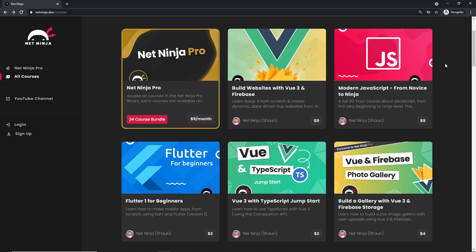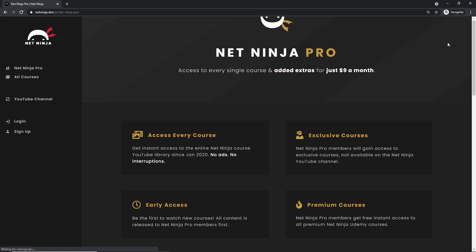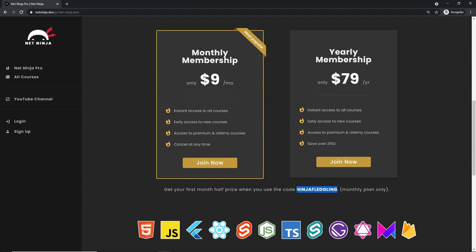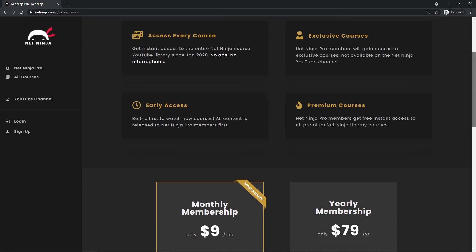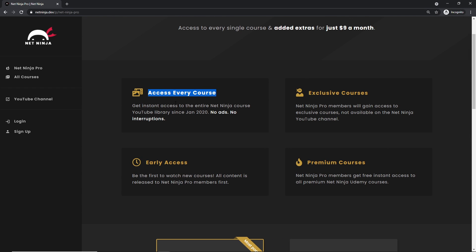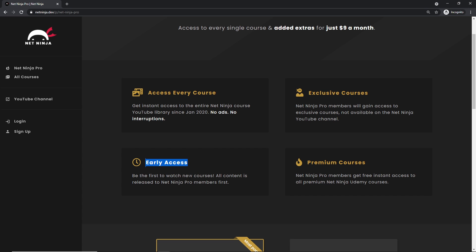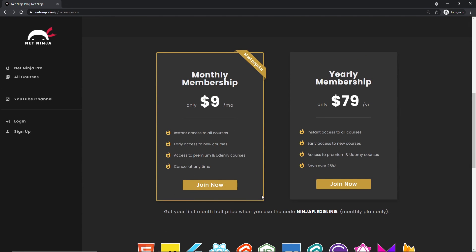I really hope you enjoyed this series and learned something along the way. If you did, please share, subscribe, and like — that means a lot. If you want access to all my YouTube courses without adverts, premium courses, and early access content, check out netninja.dev and sign up for Net Ninja Pro, which is nine dollars a month — half price for the first month with the promo code shown. See you in the next one!